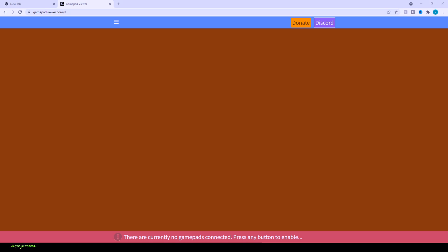What's going on guys, your boy Gas here. Today we're going to be learning how to have our controller show on stream. First off, you want to head over to gamepadviewer.com. Make sure you have your controller plugged into your computer. It runs a lot better if you actually have a wire instead of having it Bluetooth, just so you guys are aware.